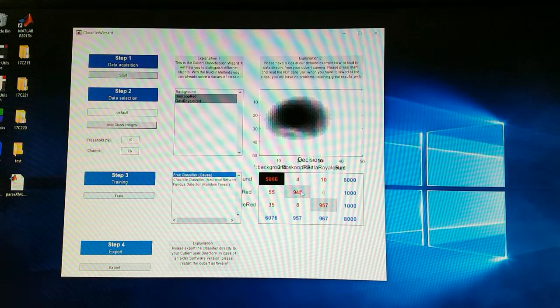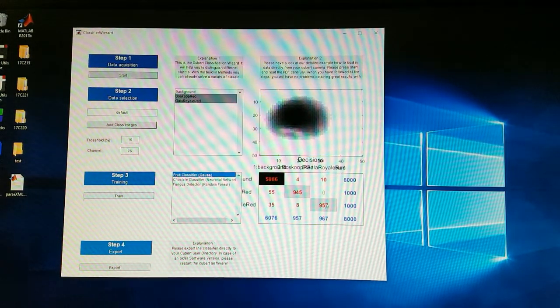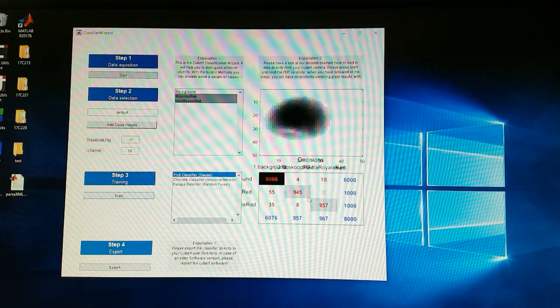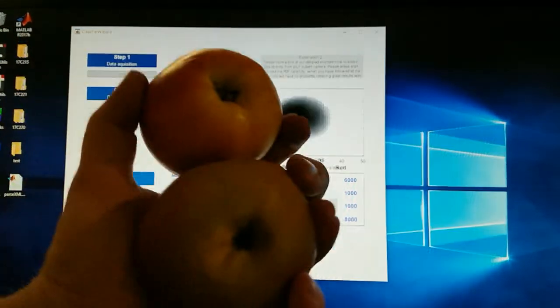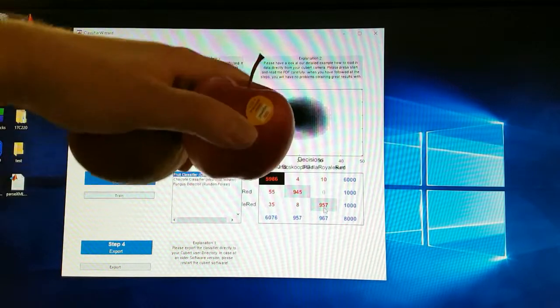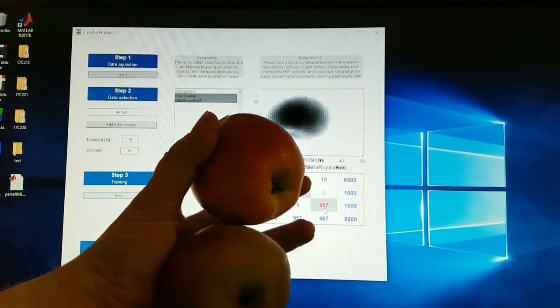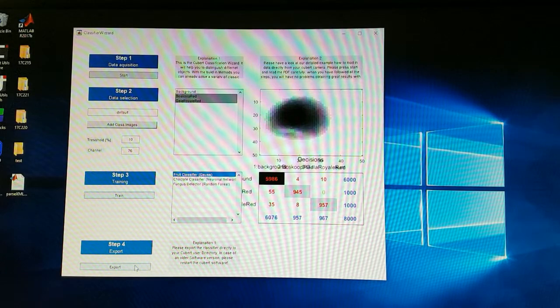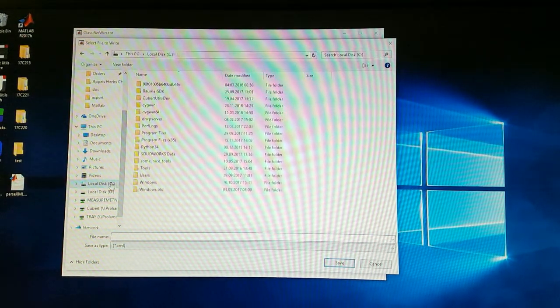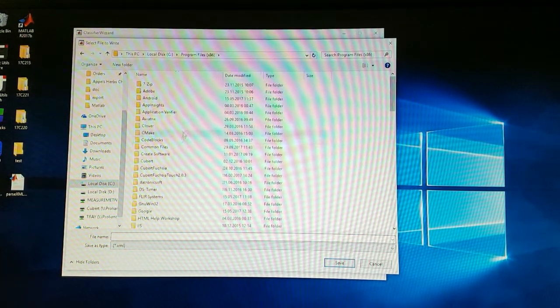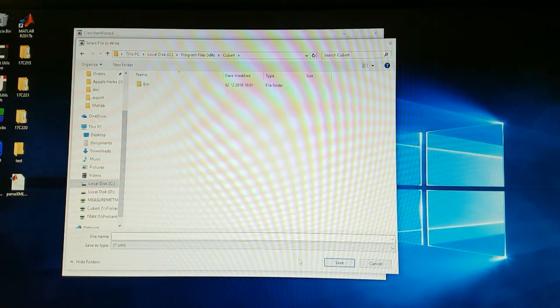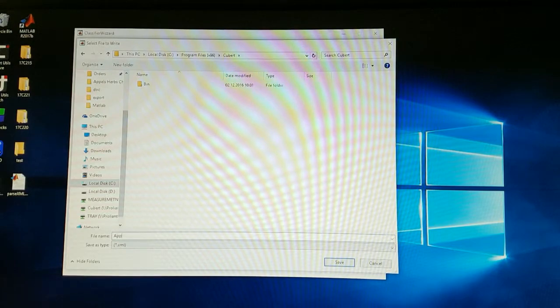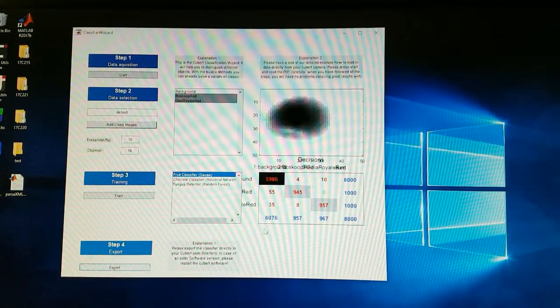It will now show you a small graph and it is 96 percent accuracy of distinguishing these two apples where I would guess most of us people would have problems with. And now we just export the data to our program folder and into the Qubit directory, we call it apple and save it and done.